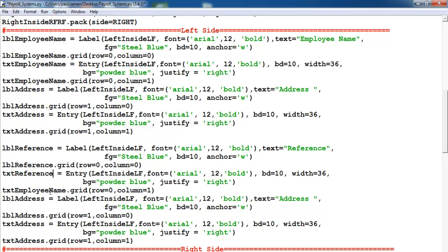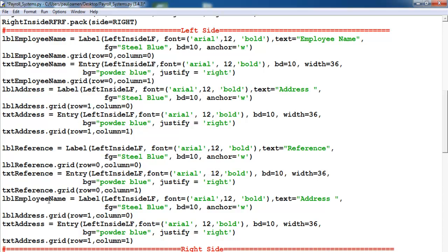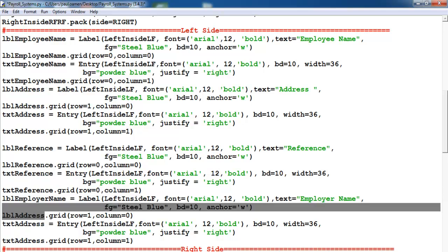Okay, now we have reference in place. Underneath, I'm going to need employer's name. So that would be employer's name. This is reference as well, and here that will be the employer's details. Let's copy 'lbl employer' — employer name — and this is employer name as well.